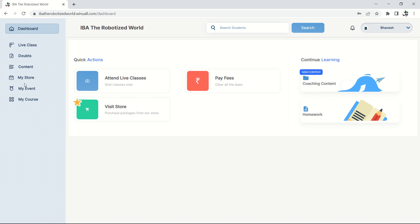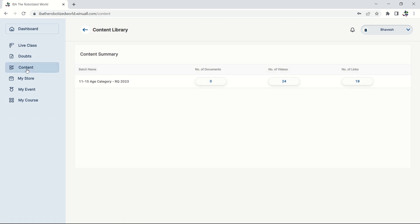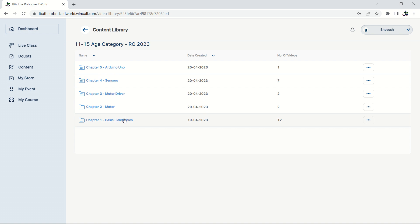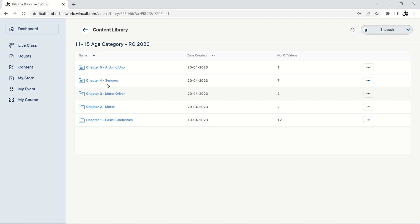On the dashboard, navigate to the 'Content' section — that is the most useful option for you. Here you will find your content based on your age group. For 11-to-15 years, the content is available here; similarly, 8-to-10 age group will find their content in the same way. Click on 'Videos' to see the different chapters — Chapter 1 through Chapter 5 for the 11-plus age group, and similarly for the 8-to-10 group.